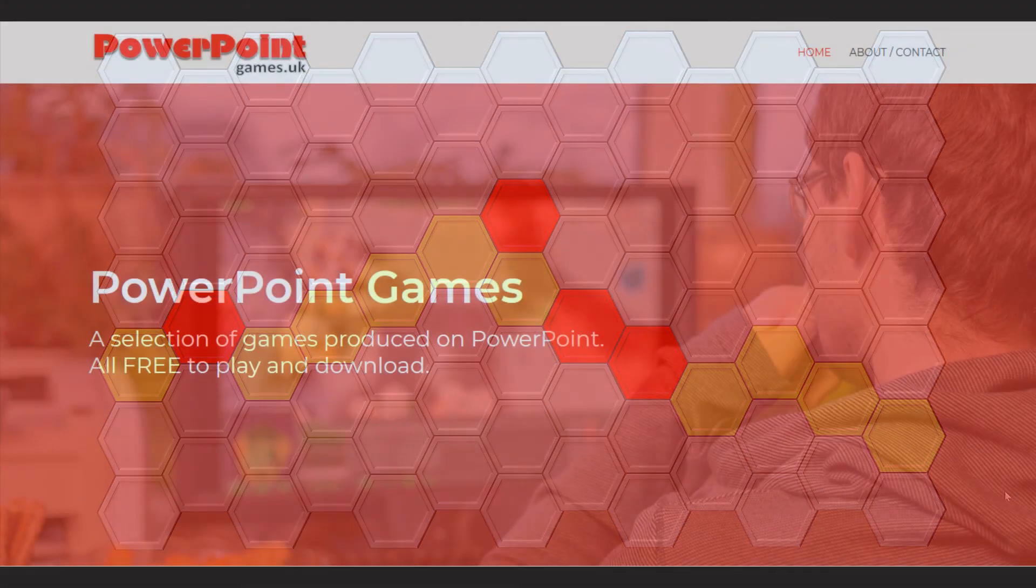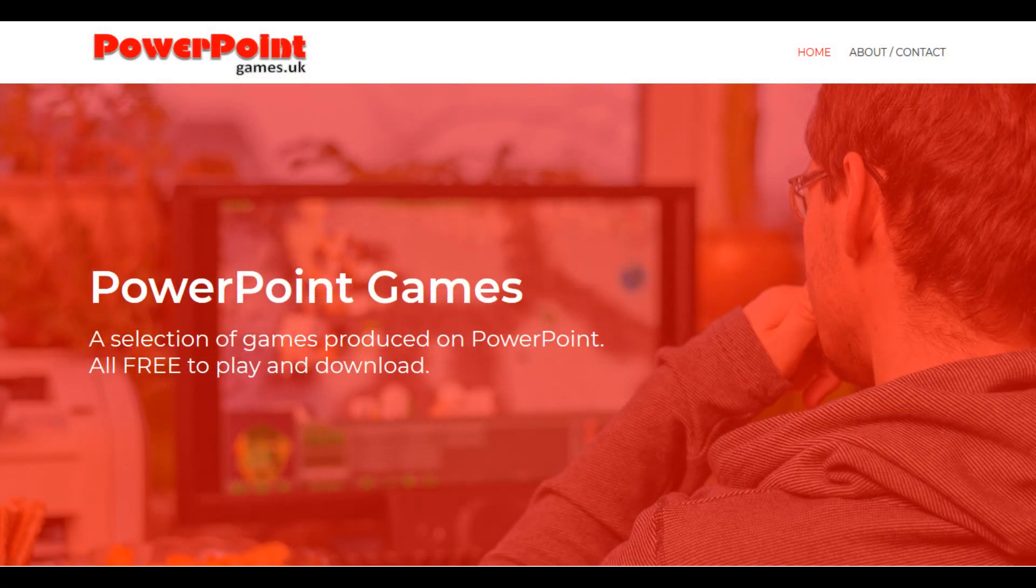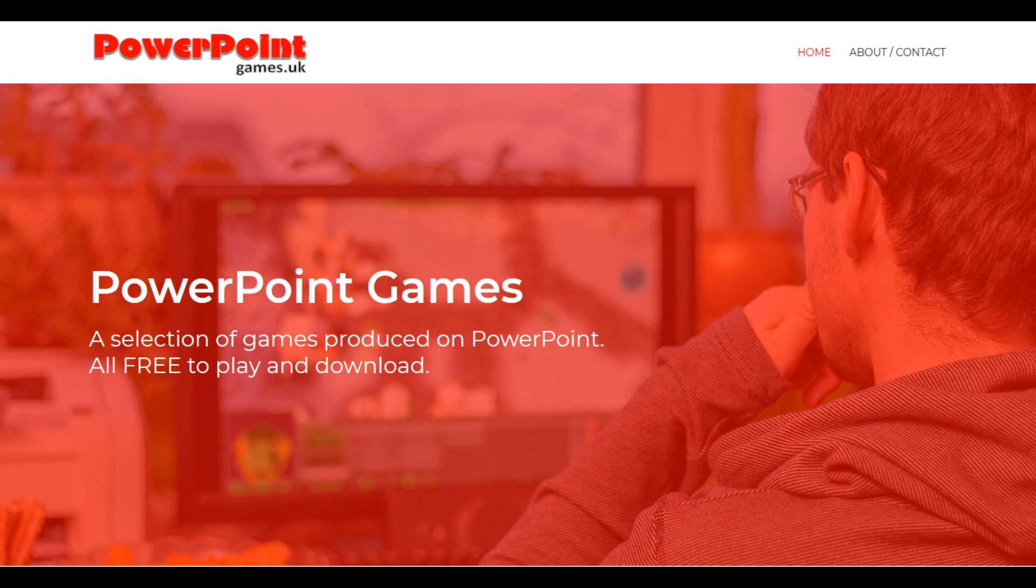Thank you for watching this PowerPoint games video. Please like, subscribe, comment, and hit the notifications bell. Also, feel free to visit the website to see all the other games and tutorials we have for you.